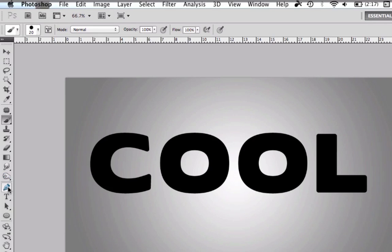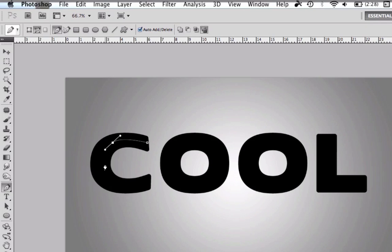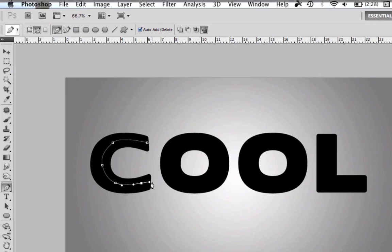Now go to the pen tool and go to the middle of the letter and start doing the path of a C. There we go, you can take more time doing this because mine is not the best right now.